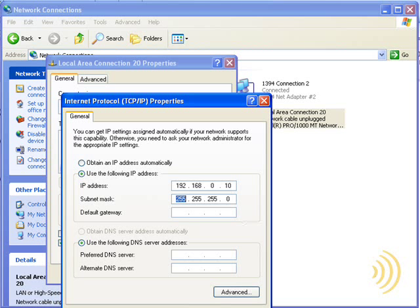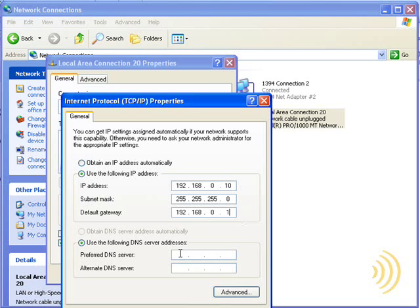We can also give it a default gateway. Guess what that is? If you were paying attention in the top networking terms section of this course, you'll know that that's the network router, which is 192.168.0.1. And down here are our DNS servers.